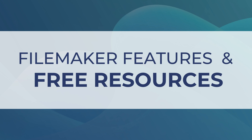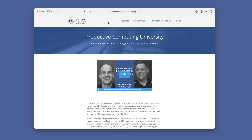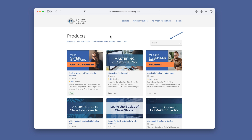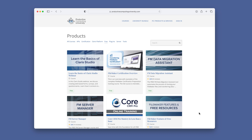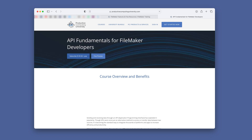Now that you are ready to incorporate your Shopify store with your Claris FileMaker Pro solution, you are probably wondering where to find the sample file. Go to ProductiveComputingUniversity.com. Once there, click on Courses. From there, you can use the search field or click on Free, where you will find the FileMaker Features and Free Resources course — this is where you can enroll for free. If API integration is new to you, you can also sign up for our API Fundamentals for FileMaker Developers course.